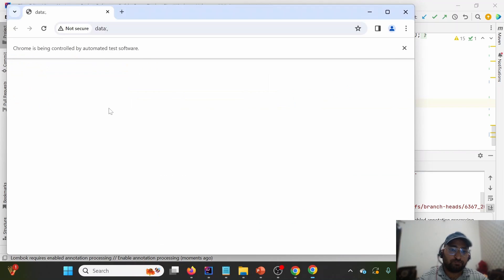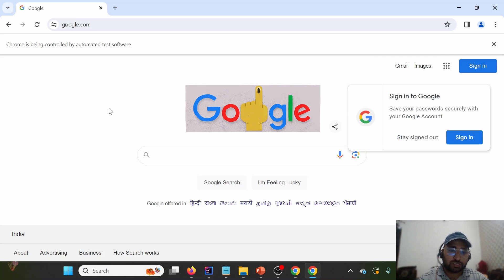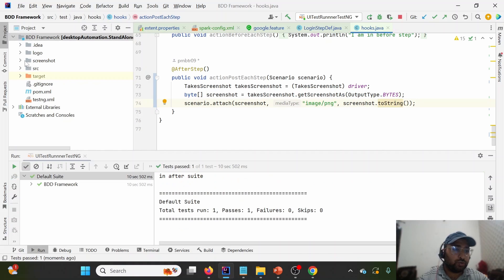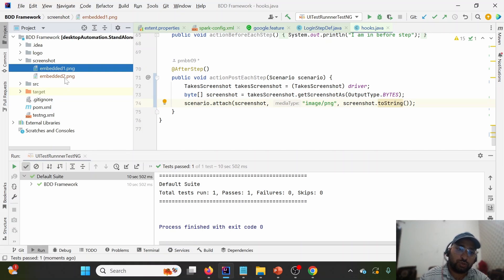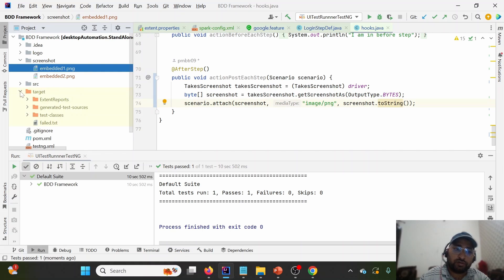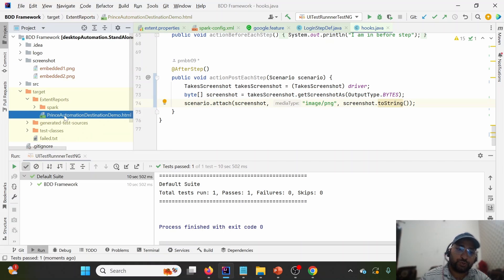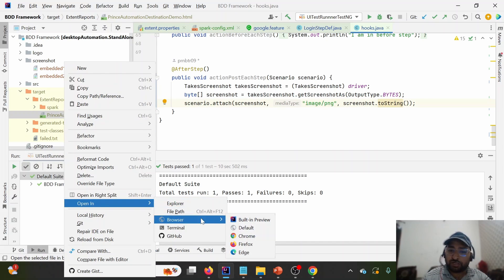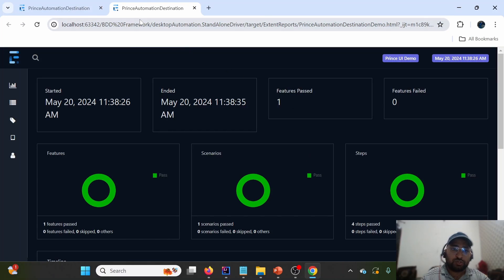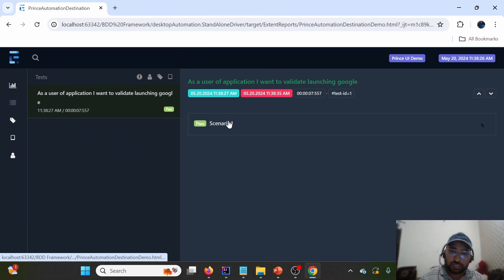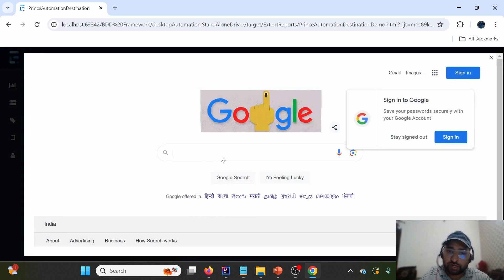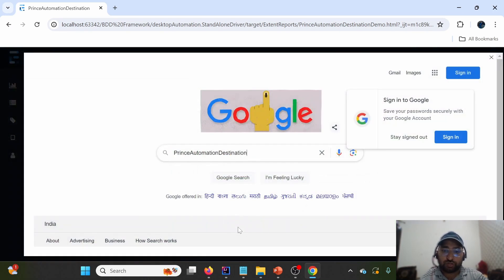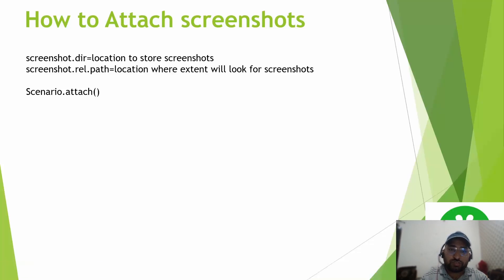It will launch Chrome, go to google.com, and enter the text 'Prince Automation Destination'. You'll observe that the screenshot folder got created. Since we have two steps executed, it has created two screenshots. After that it attaches them into the Extent Report. Let me open the Extent Report now — you can observe that we are able to see the screenshots. Screenshots are attached at every step because we have two steps and we are attaching after each step.